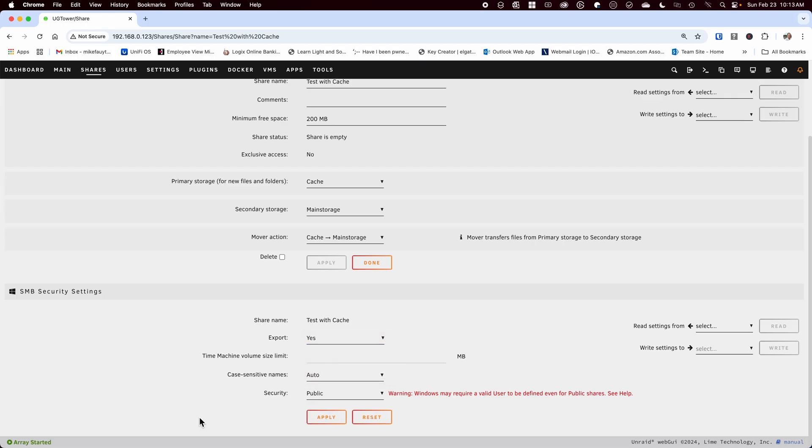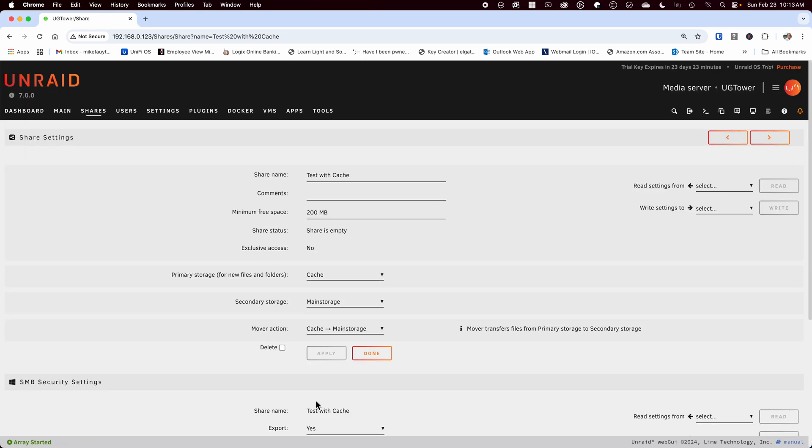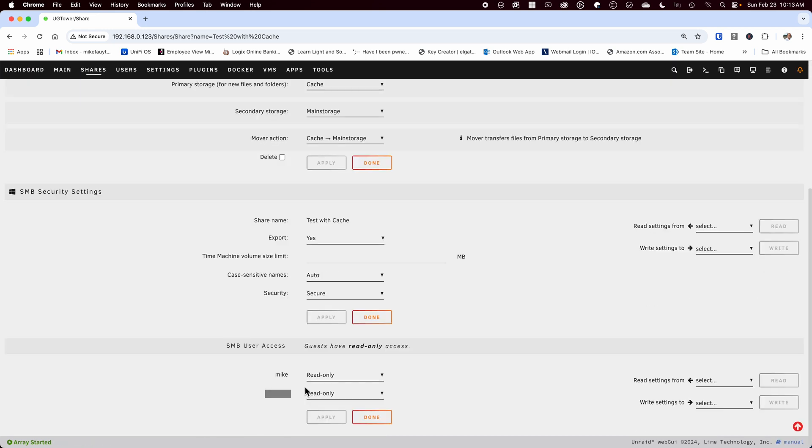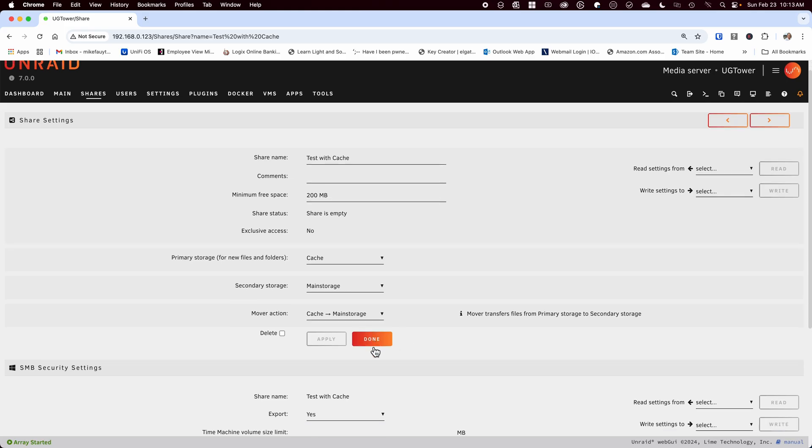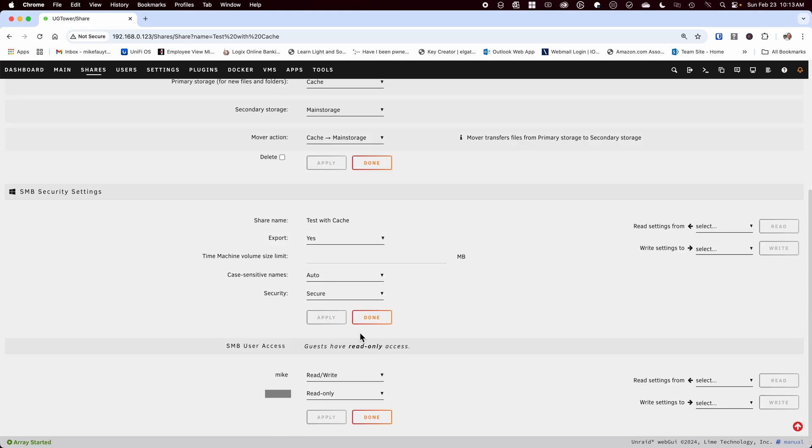Initially I didn't catch this and it took me a while to figure out why it was skipping writing to the cache pool. You can use any size you're comfortable with but just make sure that you leave enough space on your cache to actually write files to.